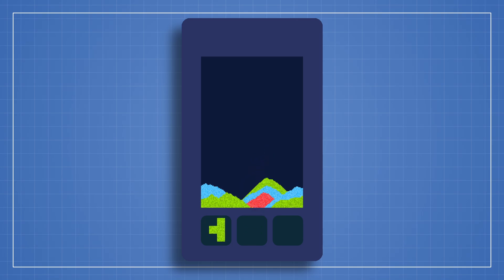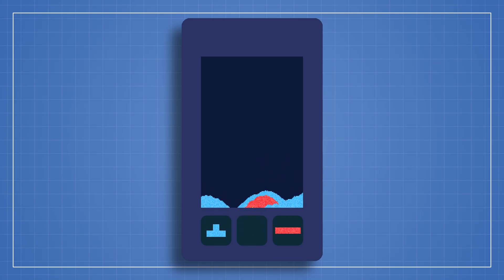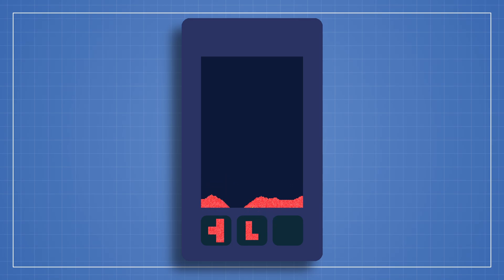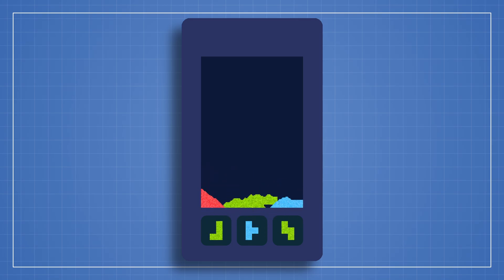In this course, we're going to embark on a thrilling adventure through the fundamental mechanics of sand simulation games. This will drastically improve your Unity and coding skills.